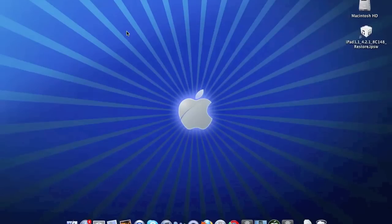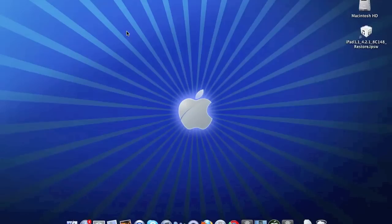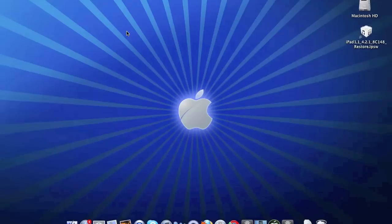This will run green poison over your already jailbroken device and untether your device. So then you don't have to install Cydia from the Loader app since you already have Cydia, and it will untether your tethered device using green poison.